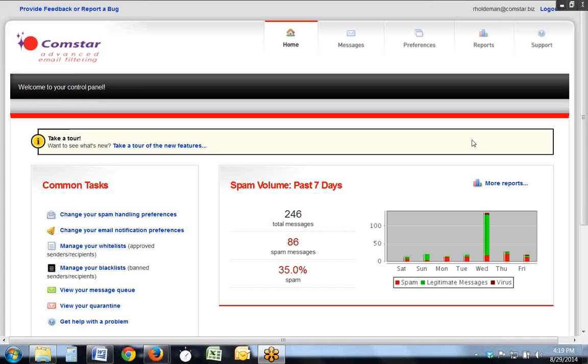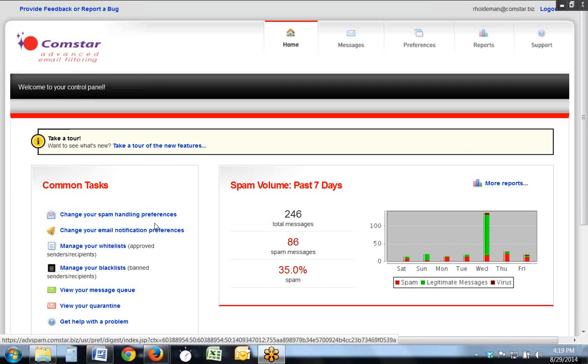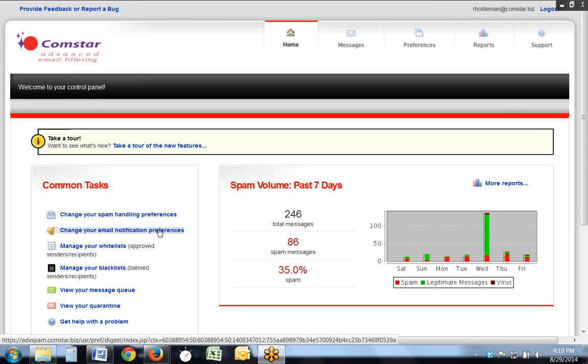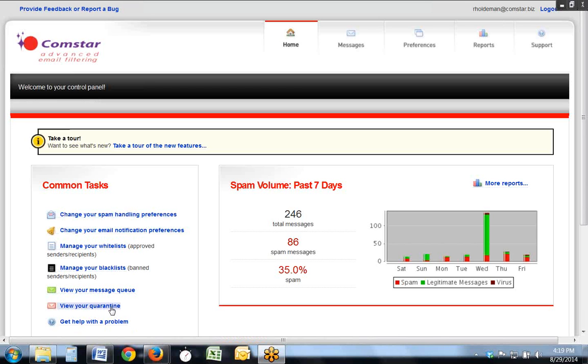When you initially log into the spam filter, you arrive at the control panel, which is where you are able to perform many common tasks, including changing your spam handling, your email notification, your whitelist, your blacklists, and you can view your quarantine.